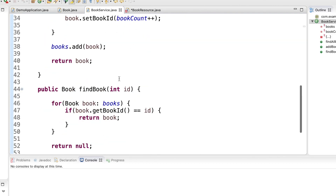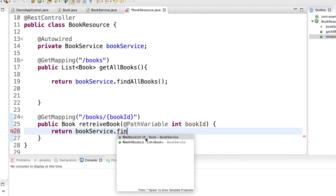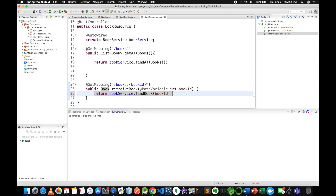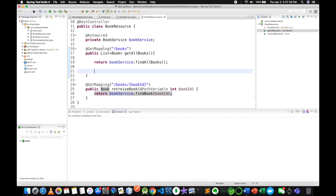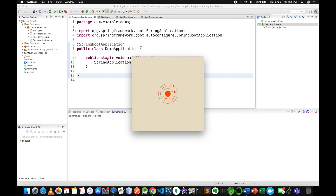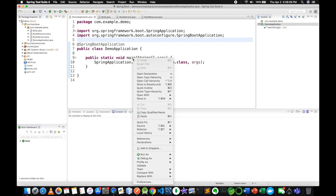The method name is findBook. It goes to save — save the wallet. Make a start, run as Spring Boot app.